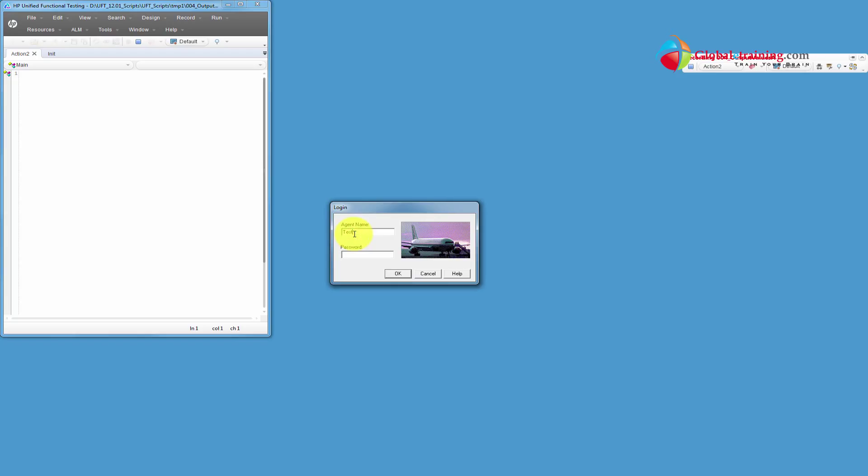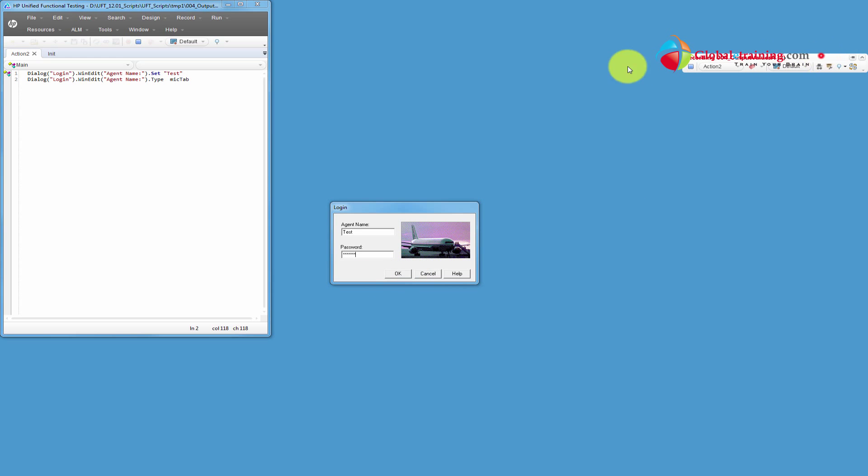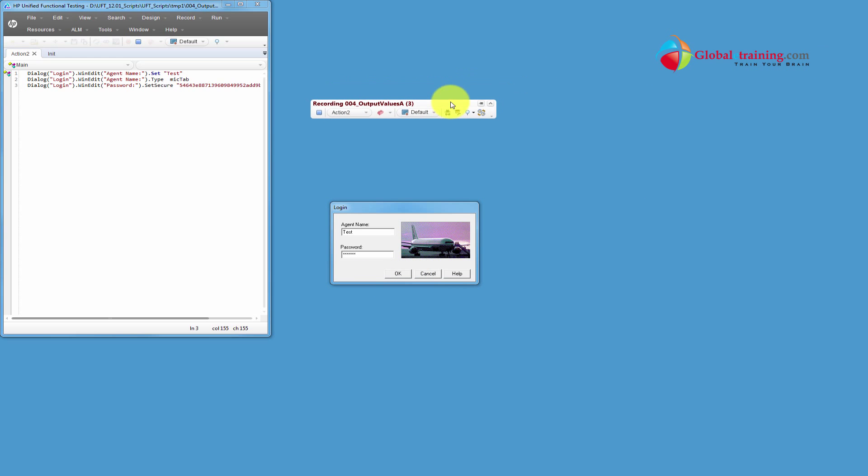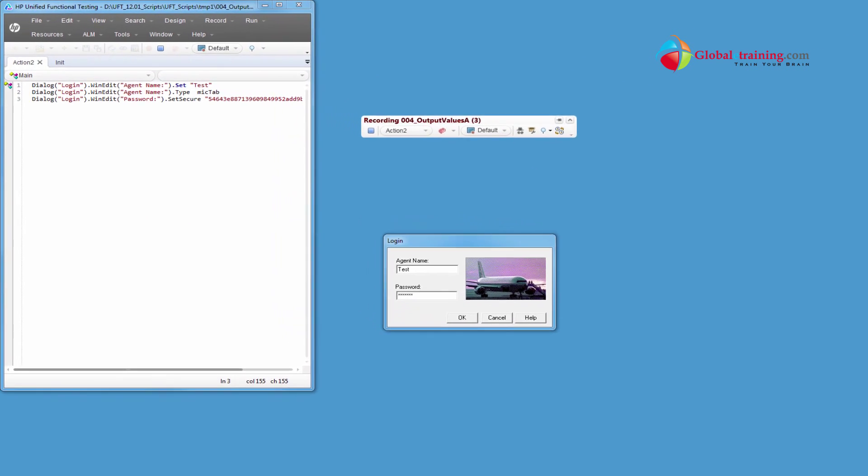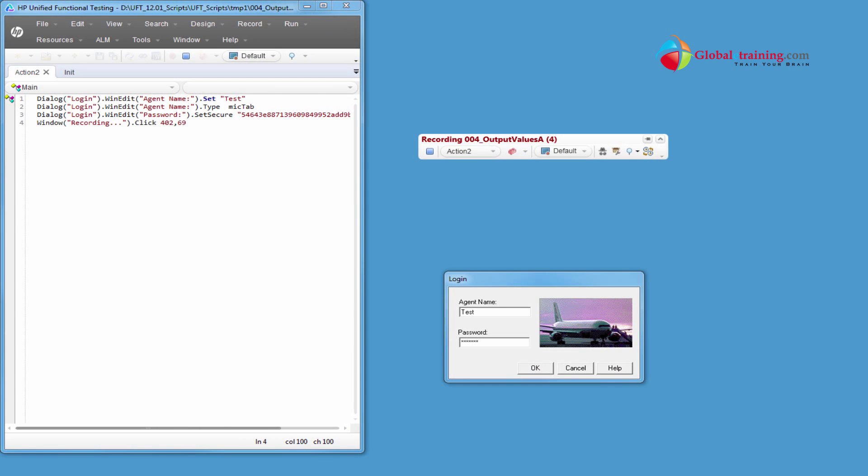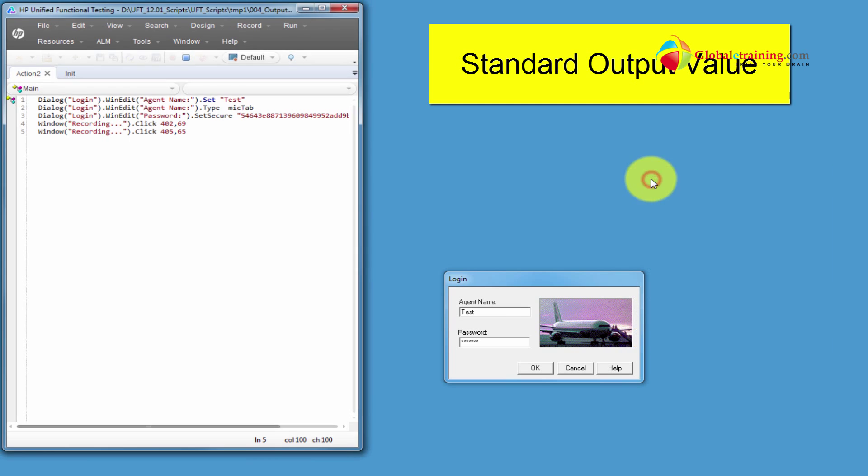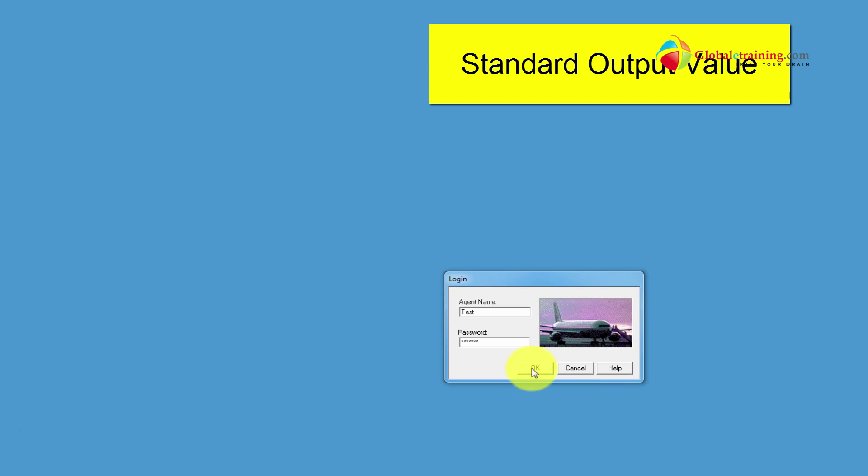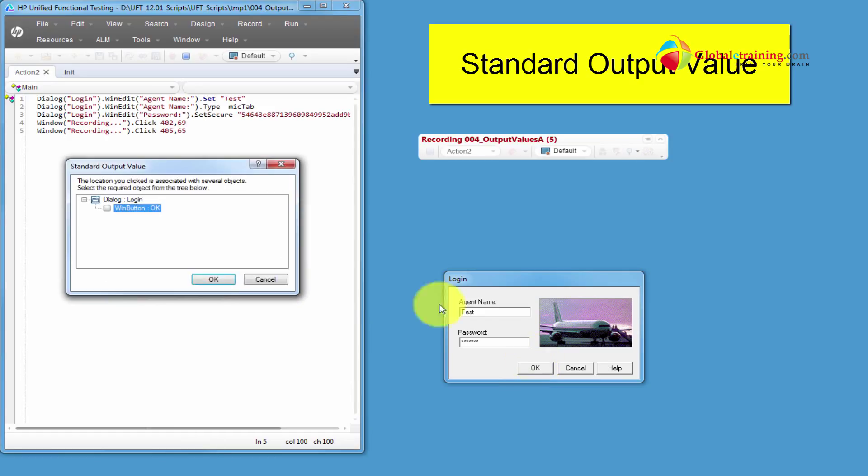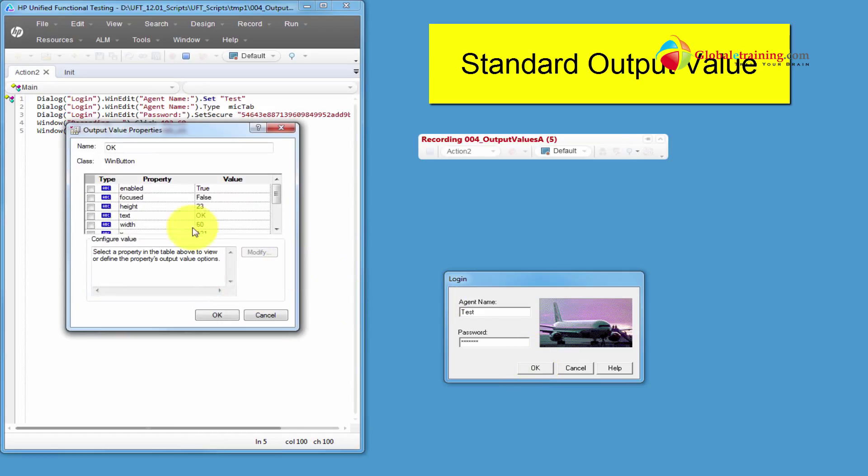So I'll enter user ID and password. And let us add some output values here. Let's say I want to capture the OK text off of this button. Let's use this drop down here. Say standard output value. Click on that button. Click OK there.